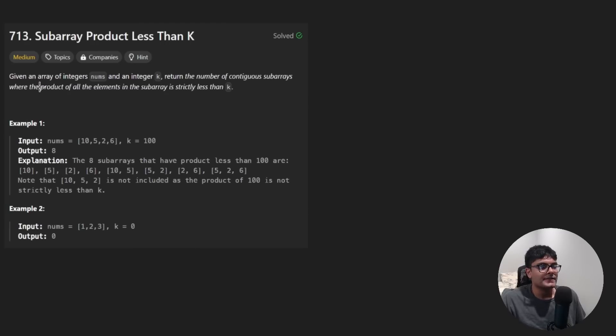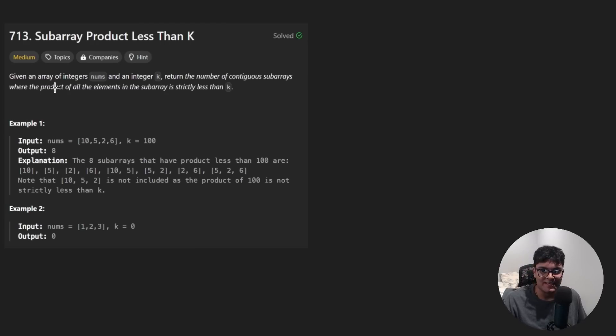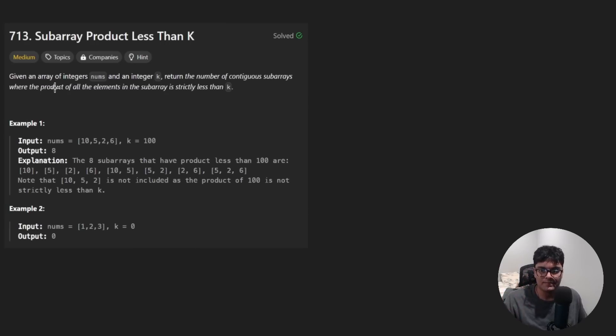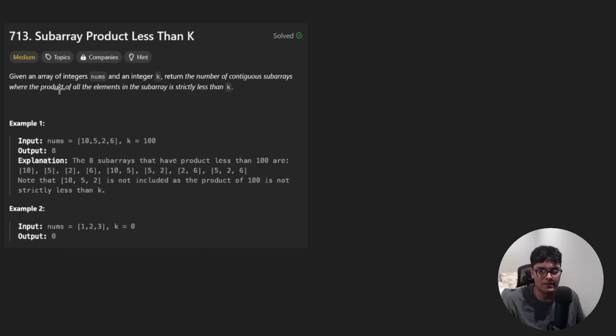Hey everyone, welcome back and let's write some more neat code today. It feels kind of weird saying that when you can actually see me. I'm trying something new, having like the face cam on. Let me know if you like it or if you dislike it.